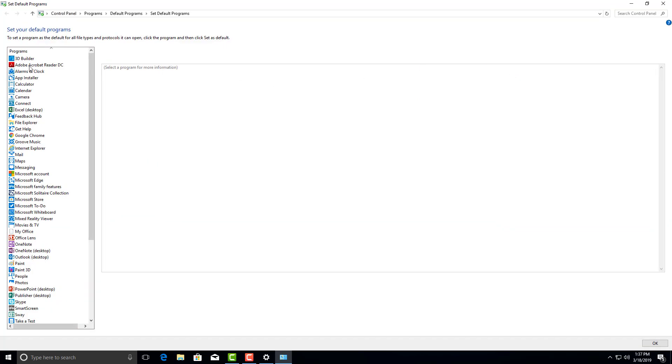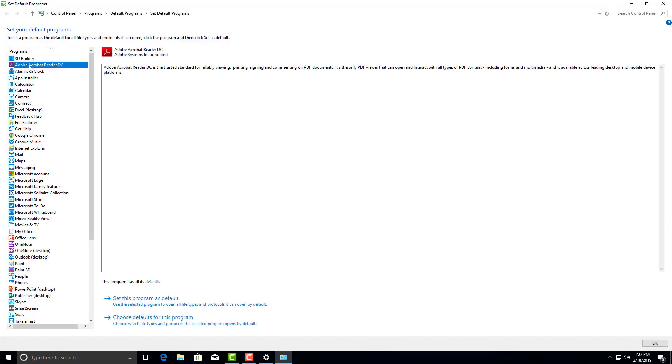We're going to come here and click on Adobe Acrobat Reader DC. This is the program that will be used to open all of your PDF files. Again, that's intranet, some of your OFD forms, and also the IOD injuries.